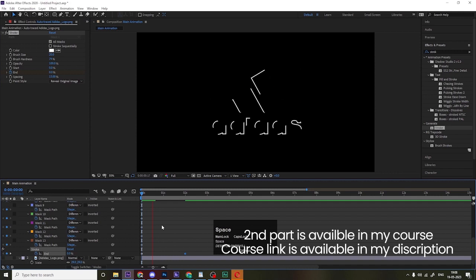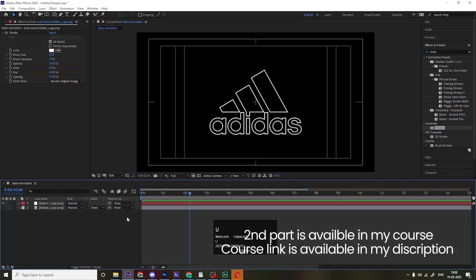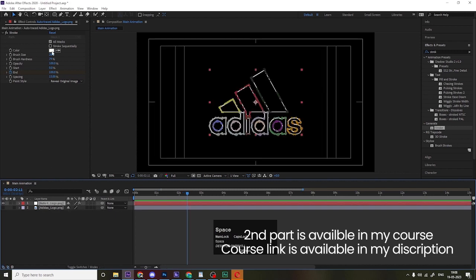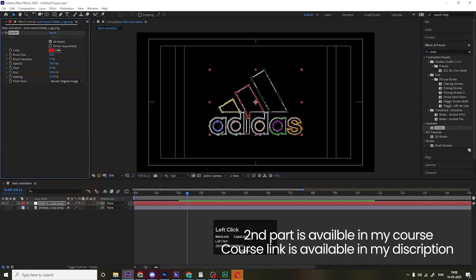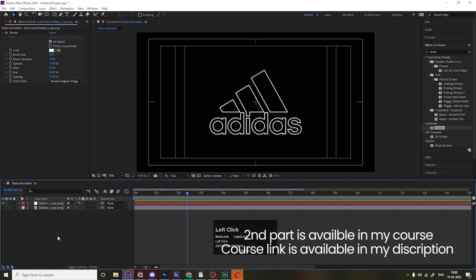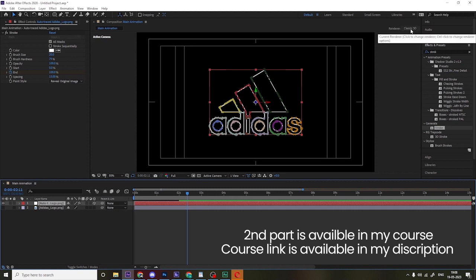If you hit Play, we get this kind of animation. Press U, then F4 to switch modes. We can see the color and manipulate it. Now we'll convert this layer to 3D. When converting to 3D, check the renderer — right now it's Classic 3D, and make sure it stays Classic 3D.